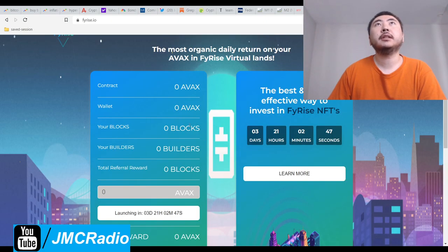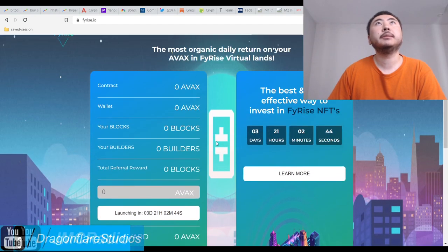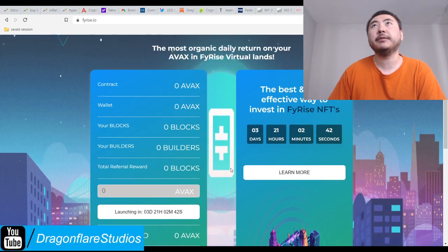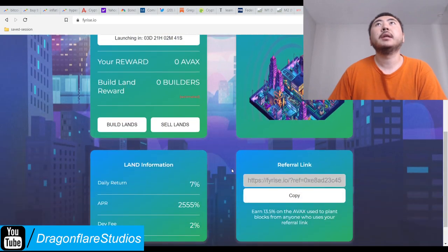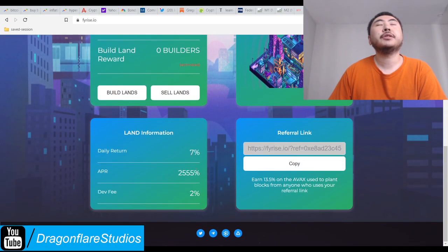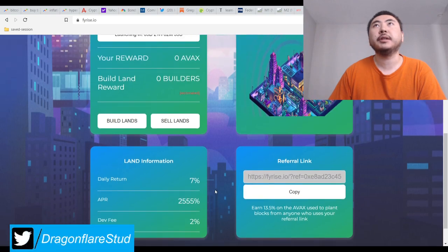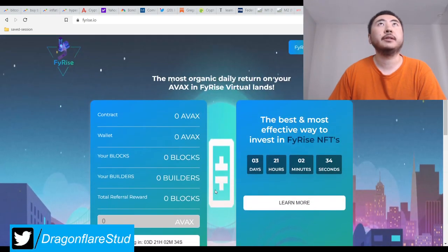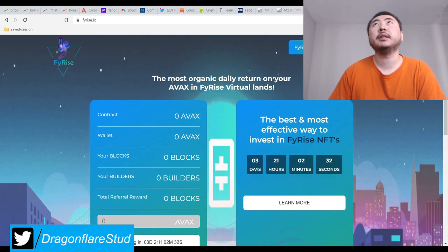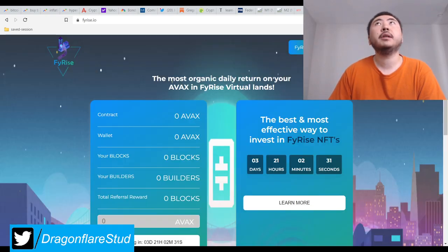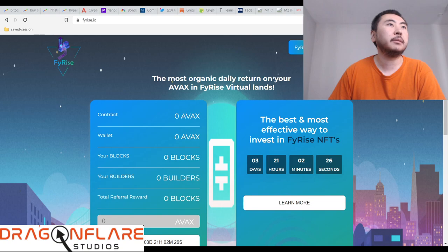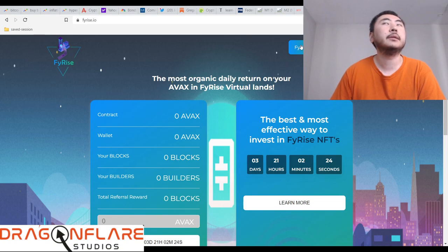So let's take a look. They're using blocks and builders as their little theme, and this is obviously on AVAX. You earn 7% a day and the dev tax is 2%. Looks pretty nice. This is their NFT page, if you go up here my camera's kind of covering but it's this link up here.